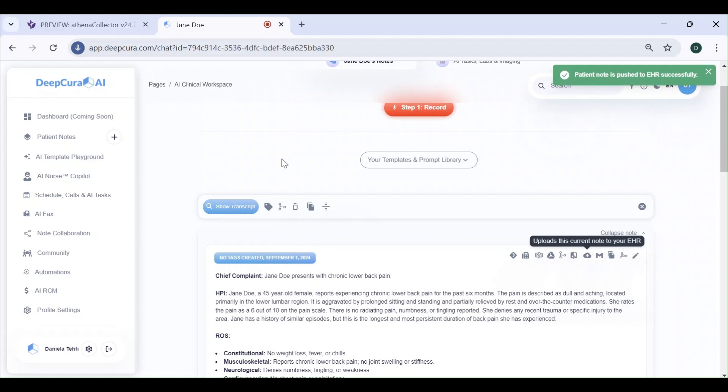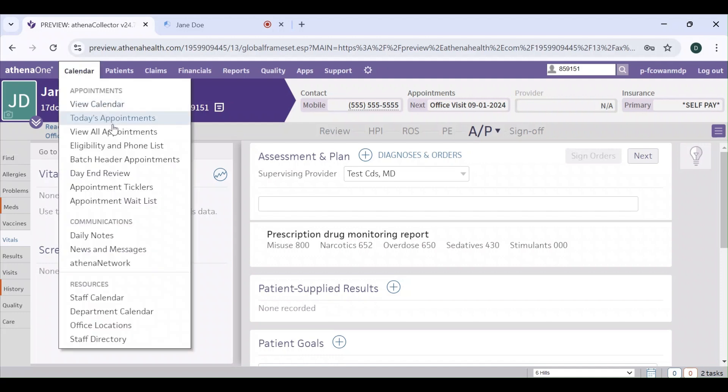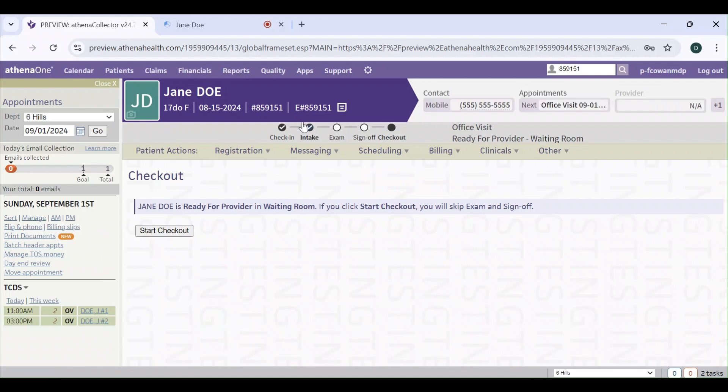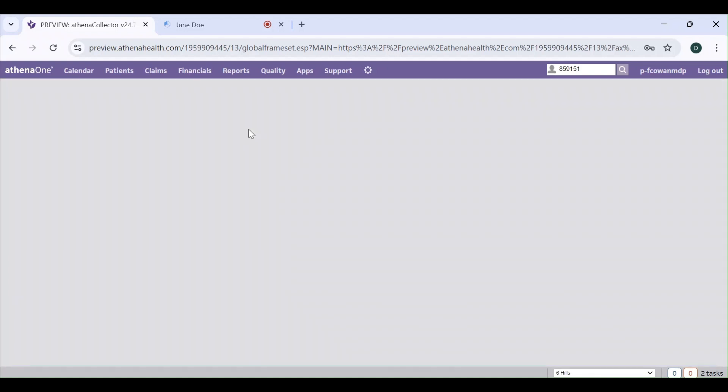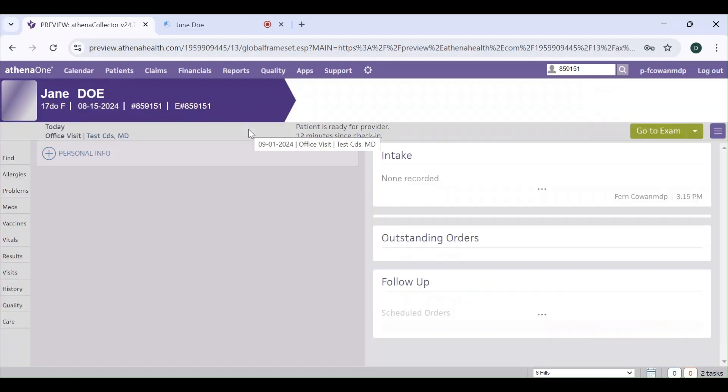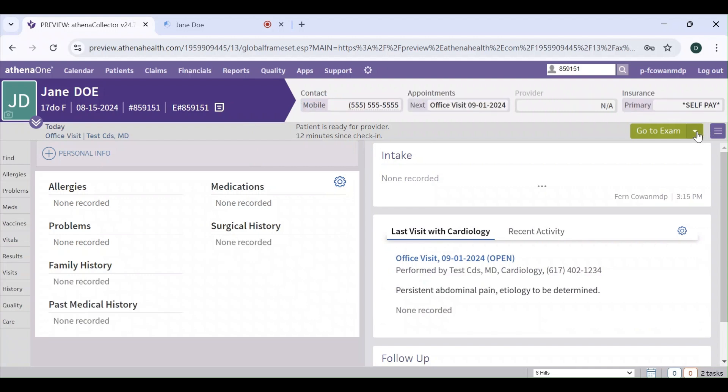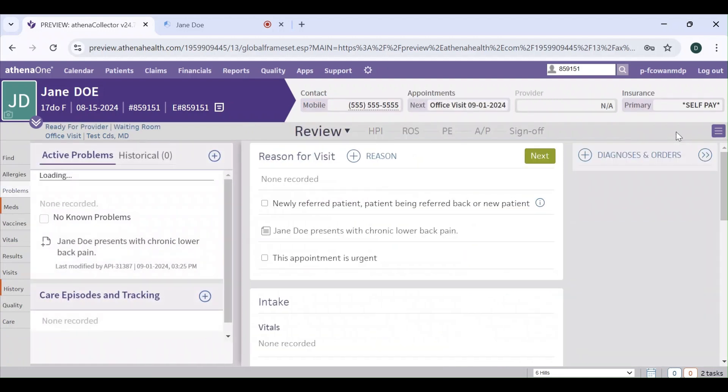Let's check out on the Athena side what happened. I have to refresh this. Let's go to the calendar, to this patient's intake, and then to the exam.